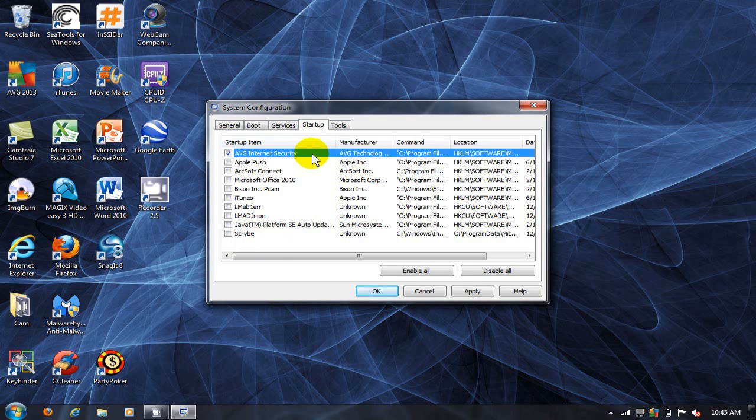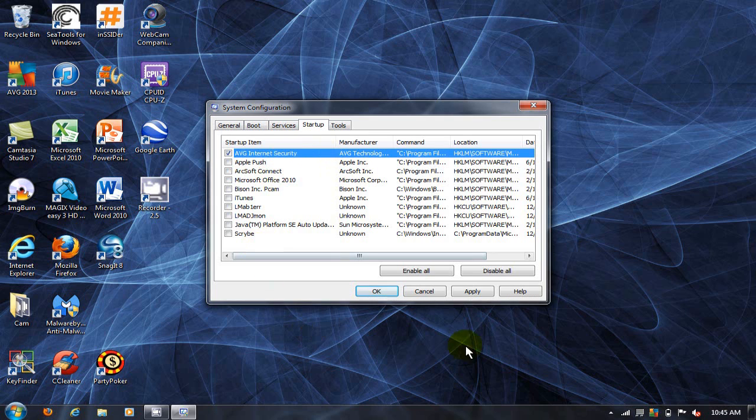And be careful, don't uncheck the ones that should be running like your antivirus protection software. Once done, click on apply and then click on OK.